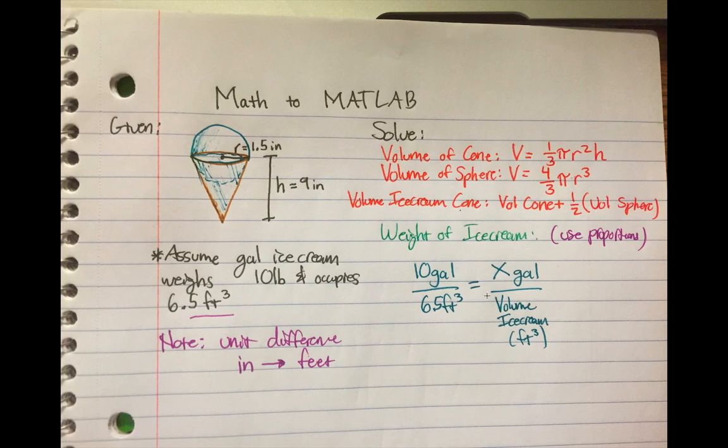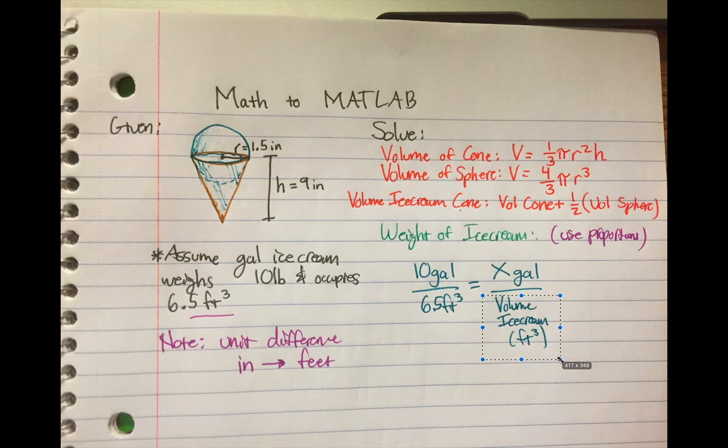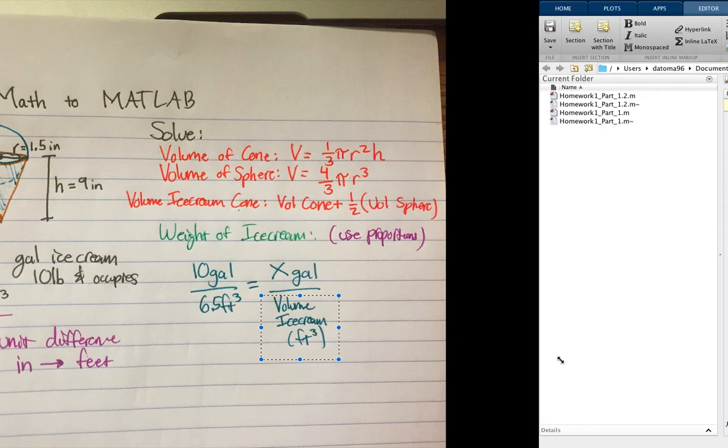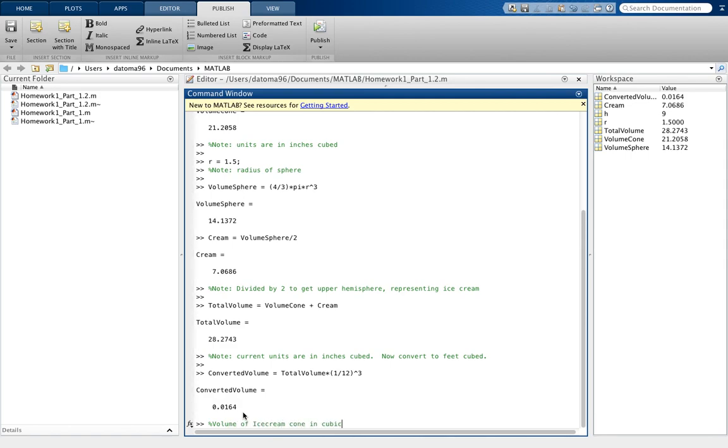So now when we set up the proportion, we just calculated this right here, the volume of ice cream in feet cubed. That's what this represents. So volume of ice cream cone in cubic feet. So that's what we have now, right there.